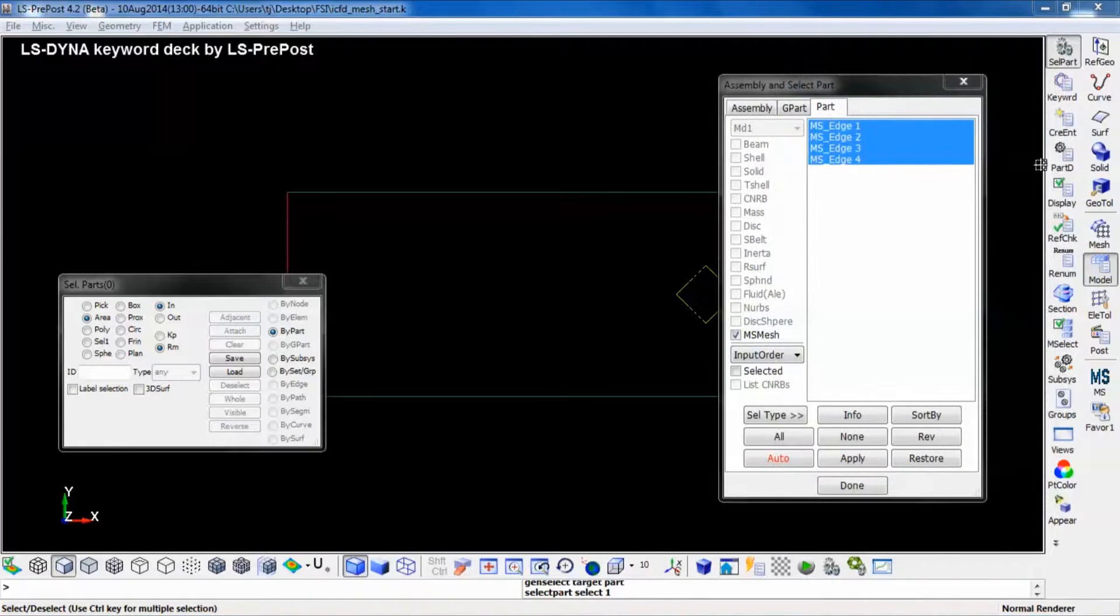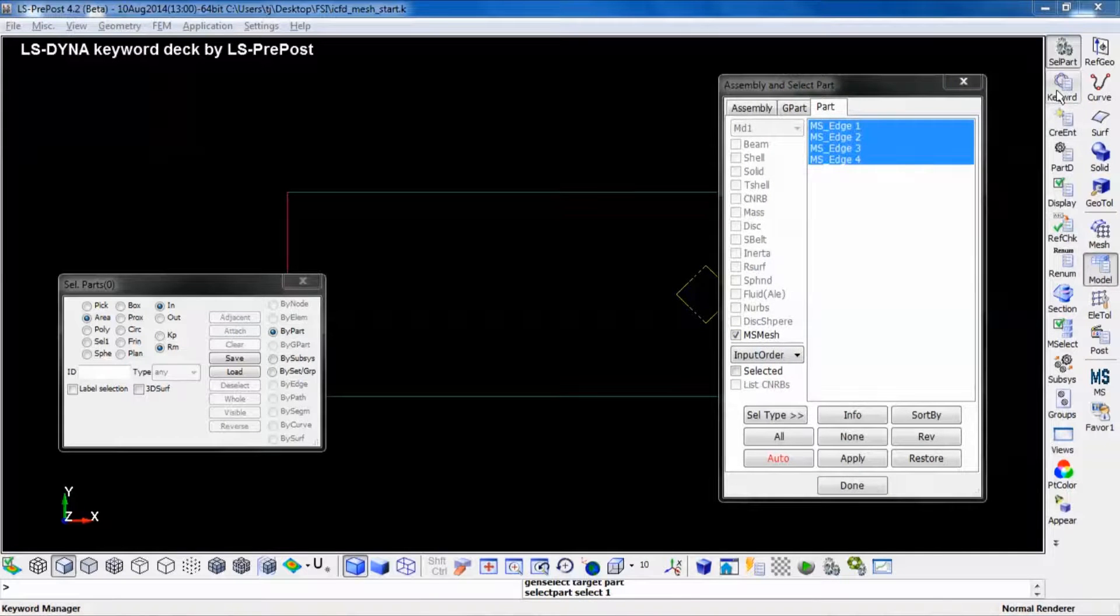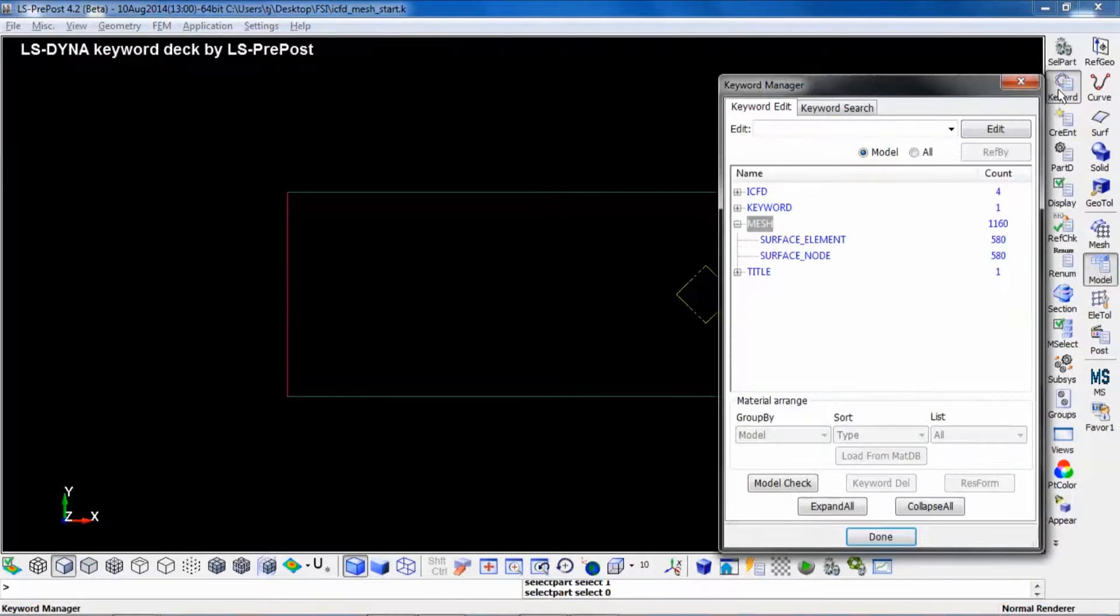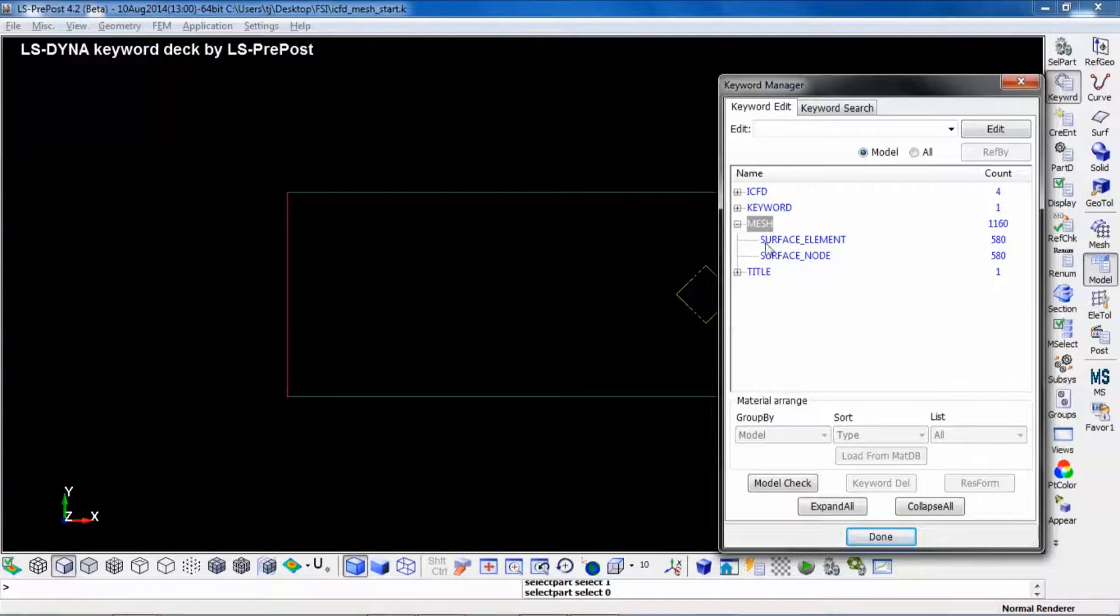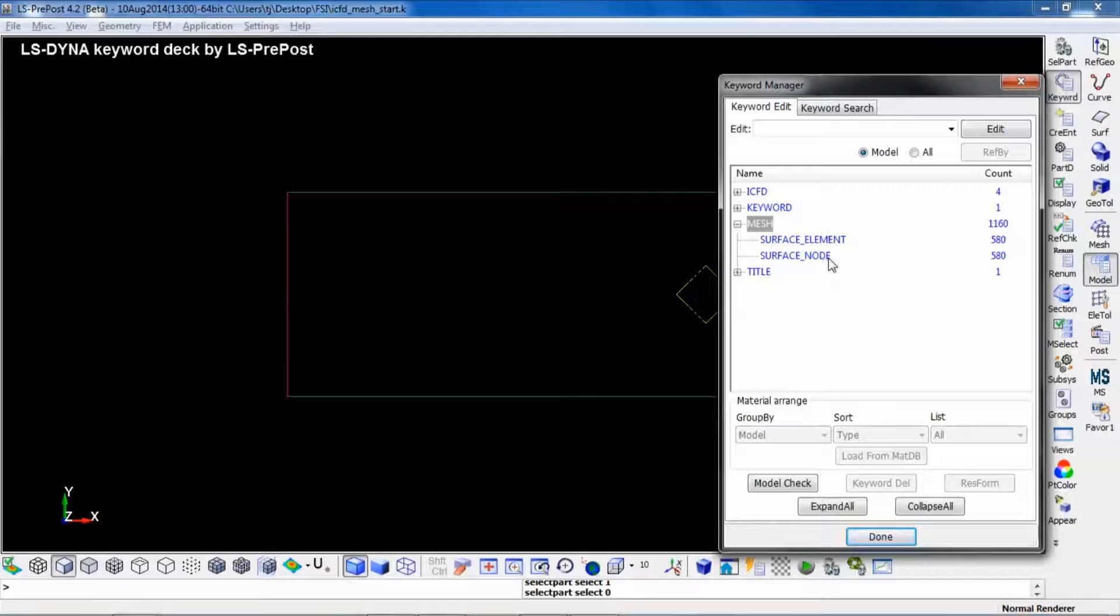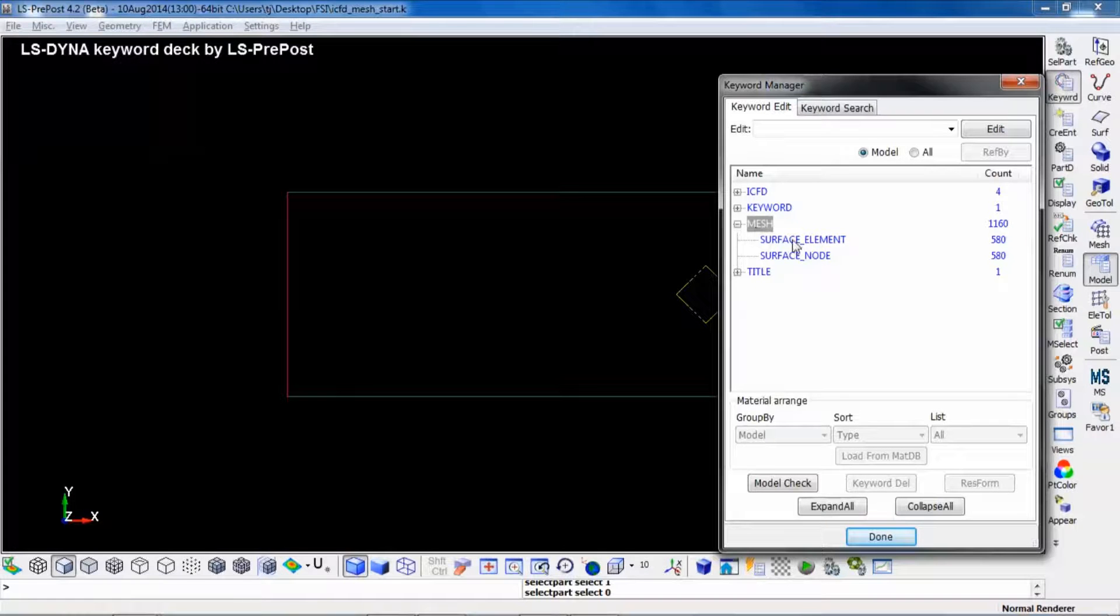So instead of being standard beam elements, these elements now are labeled mesh surface elements, and the nodes defined at the endpoints of the beams are now called mesh surface nodes.